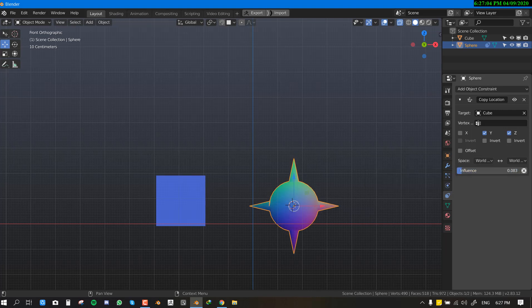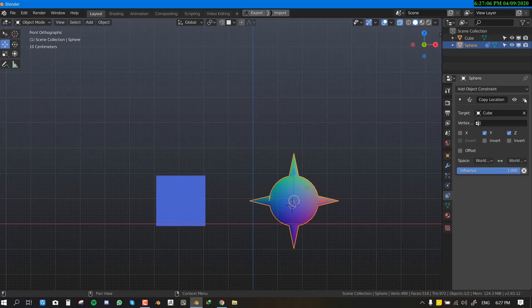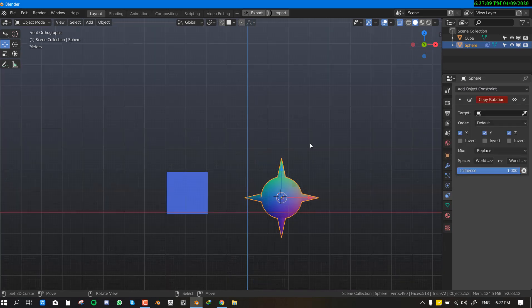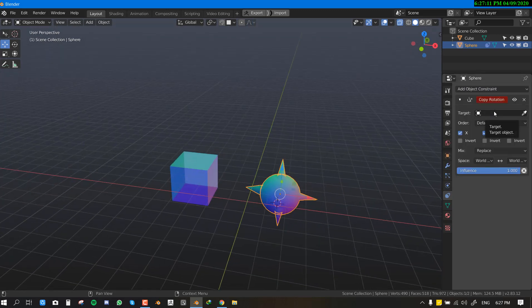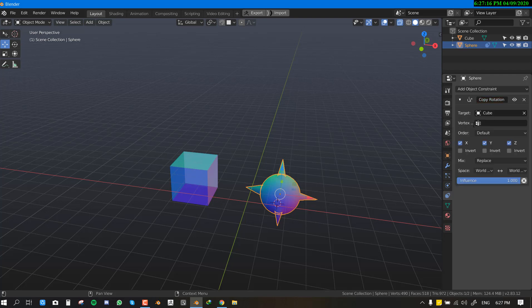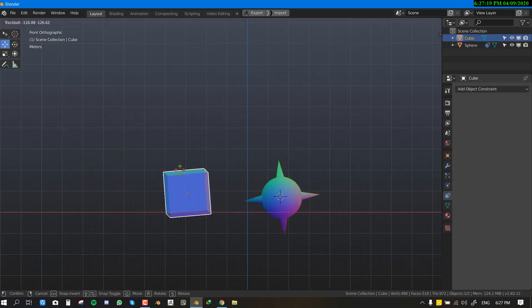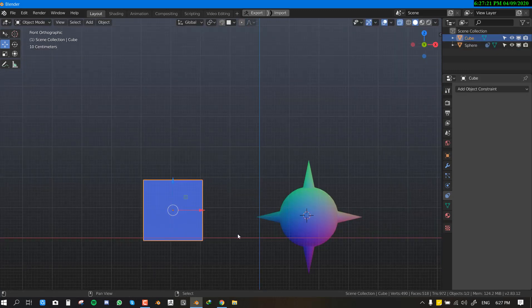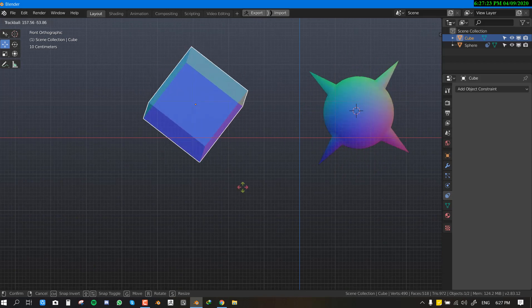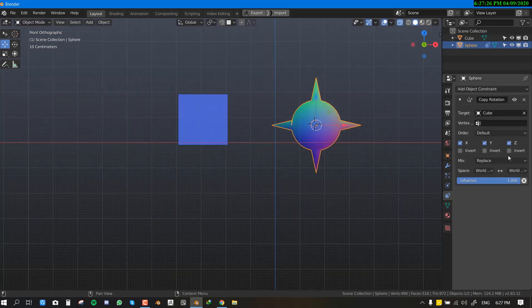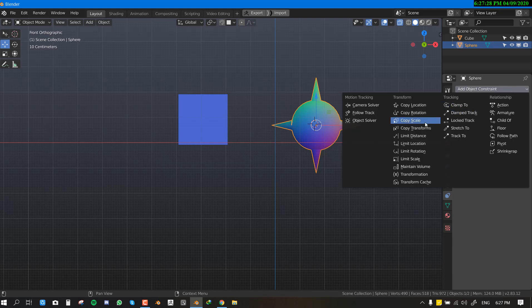Number two is the Copy Rotation constraint. This works just like the Copy Location constraint but for rotation. We select the cube as the target object, and once we rotate it, the sphere copies the rotation of the cube. The same parameters apply as before.